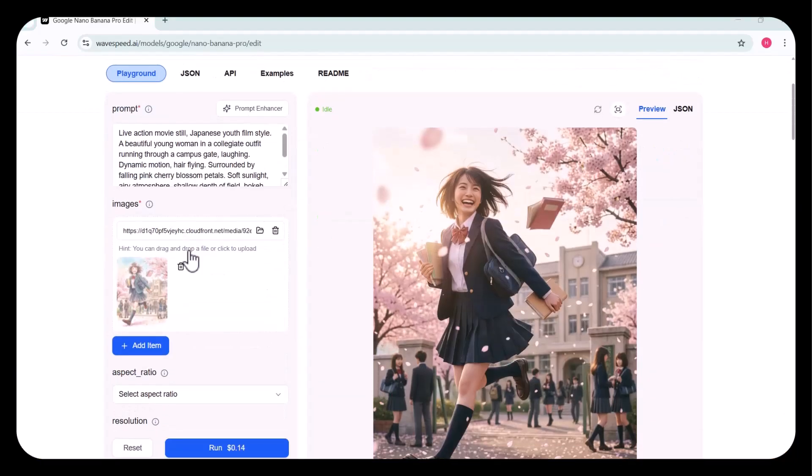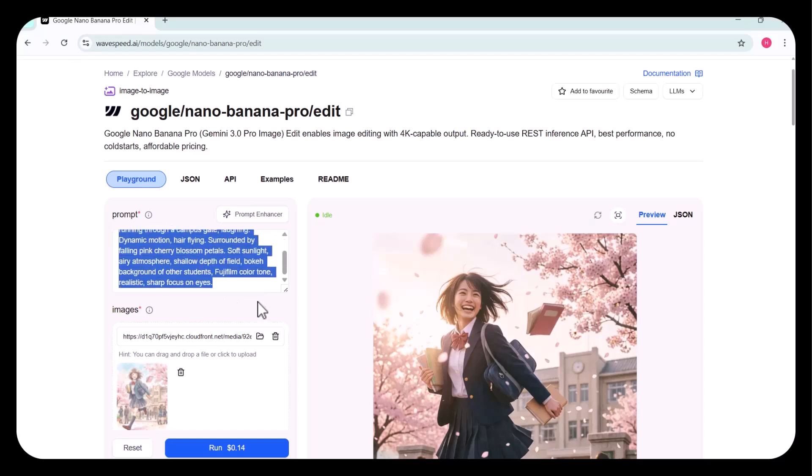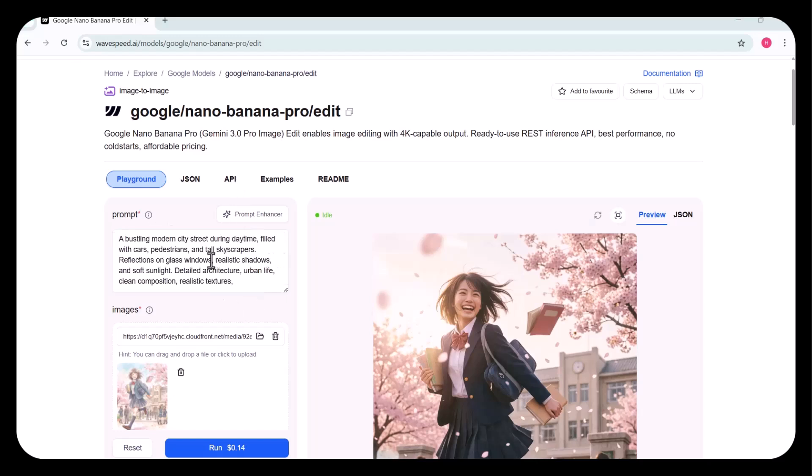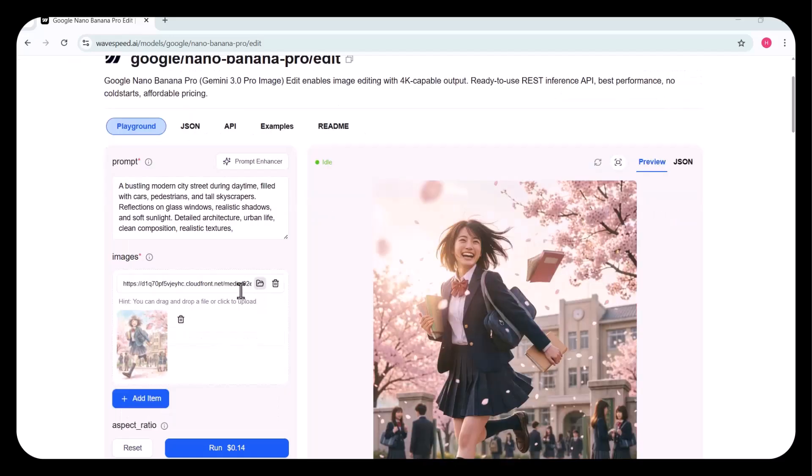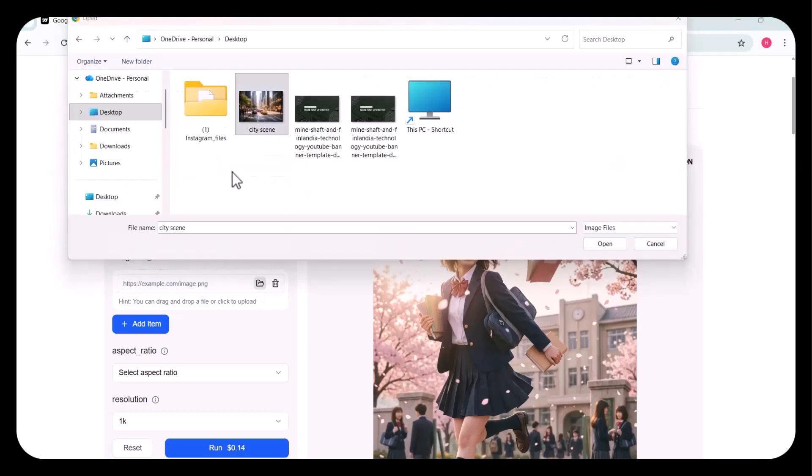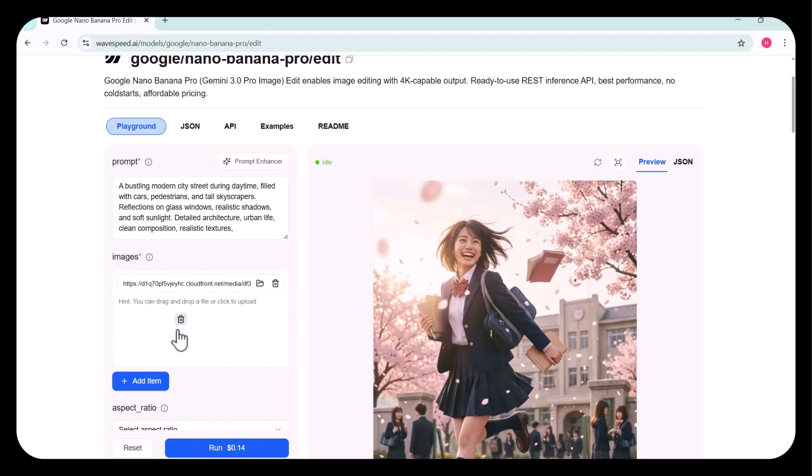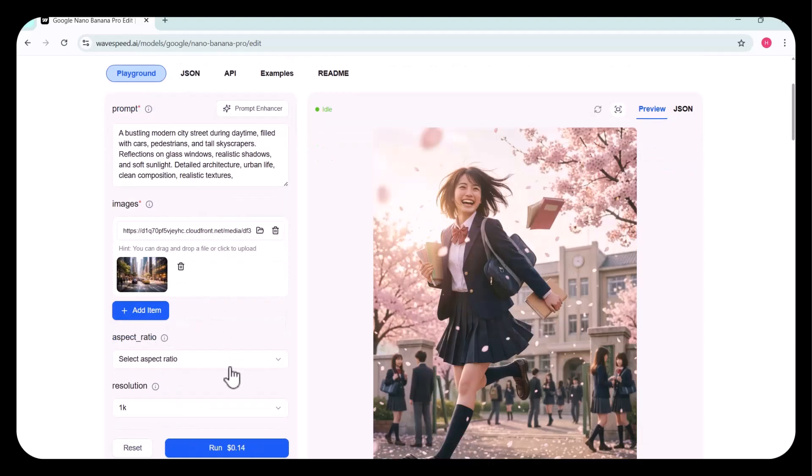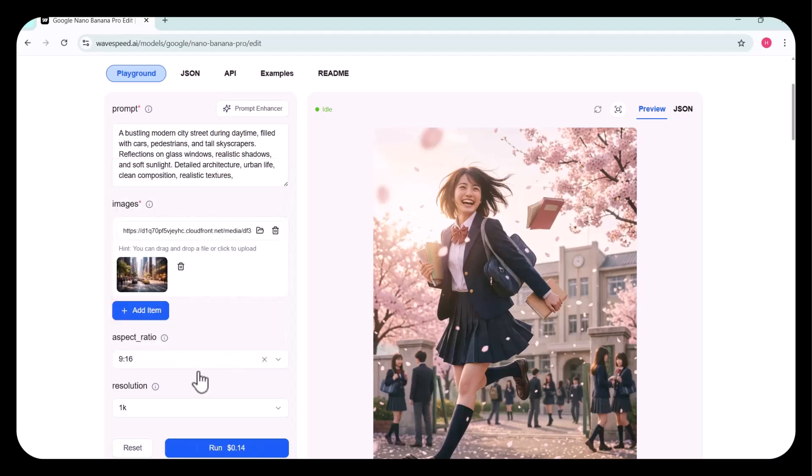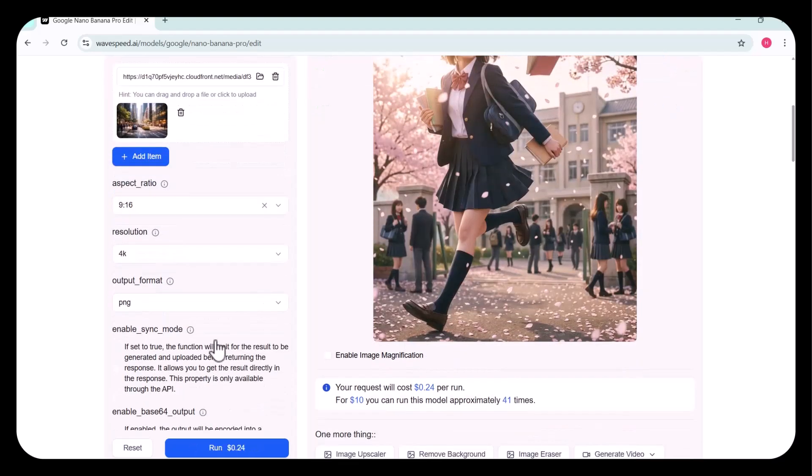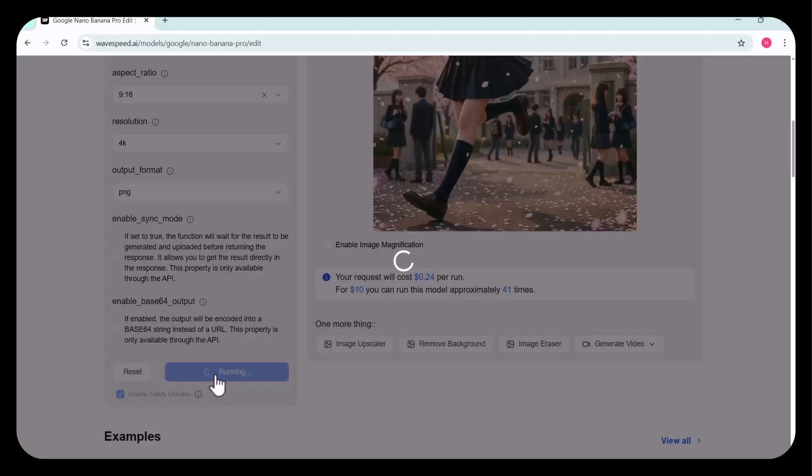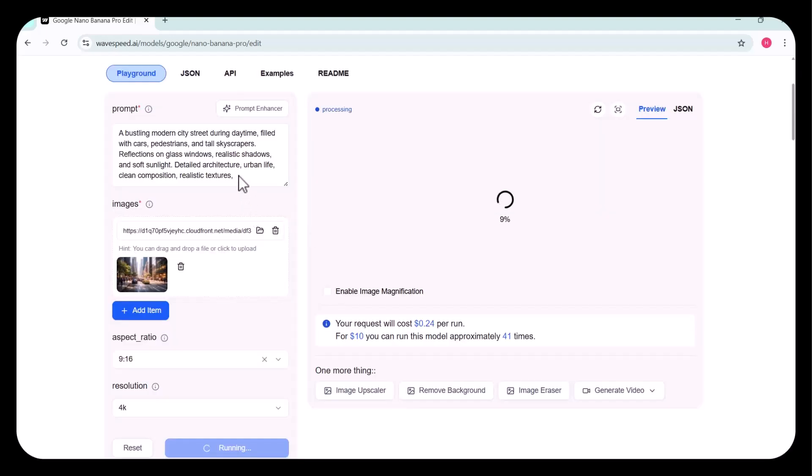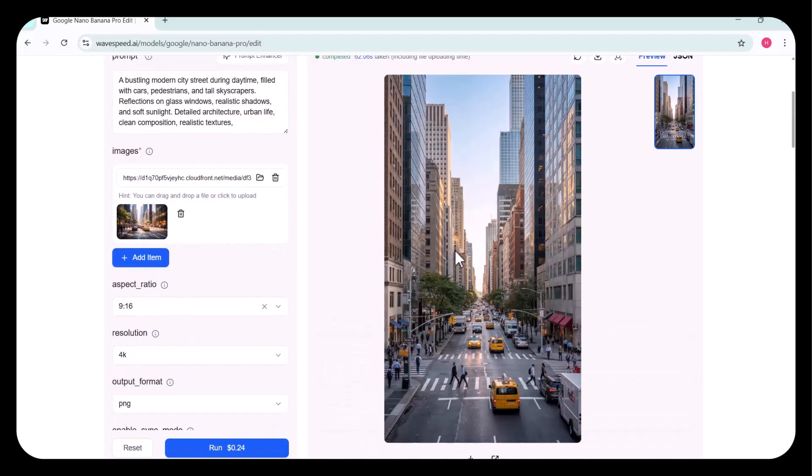Let's first try the Nano Banana Pro edit. You have to enter your prompt in the input field. I've added my prompt here. Once that's done, upload the image you'd like to edit by pasting its link or selecting it directly. Here, I've added the image I want to modify. Next, choose the number of items you wish to upload. You can then select the aspect ratio and adjust the resolution. I've chosen a 4K resolution. You're free to select any output format that fits your needs. After configuring all the settings, click on Run. Within a few seconds, the image has been generated. This is the final result.